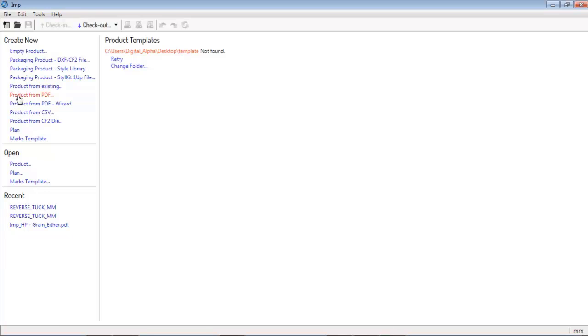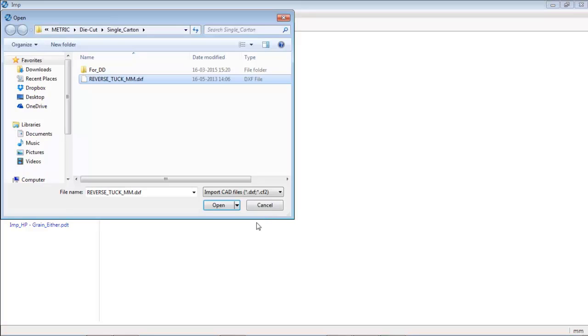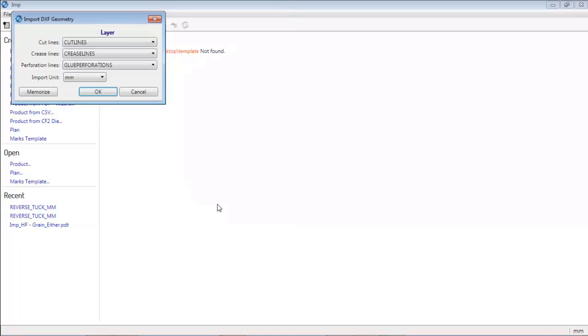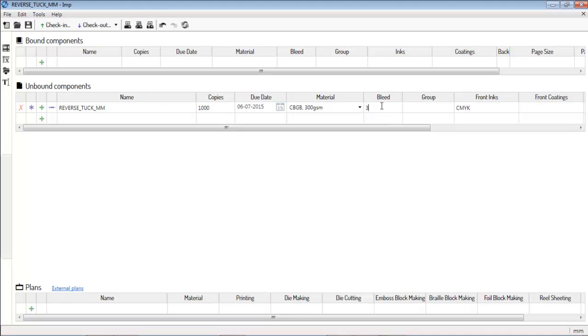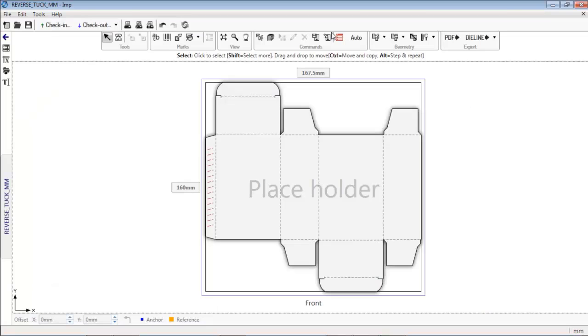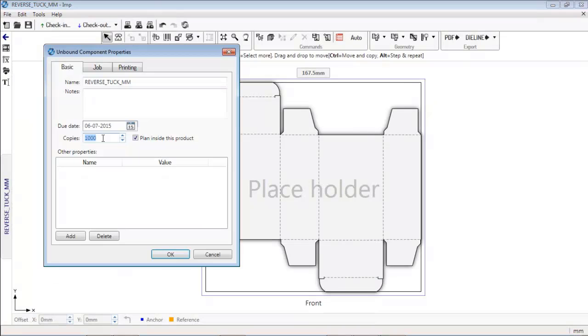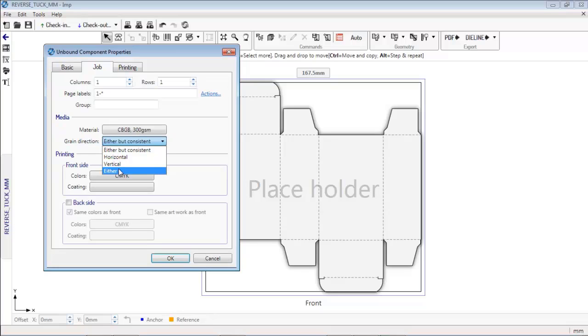Input file is one-up geometry in DXF, CF2, or PDF file format. The software imports the cutting, creasing, perforation, and any other geometry inside the input file. Other standard job properties like grain direction and copies can also be set.